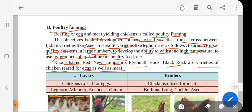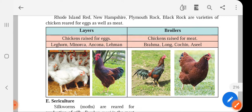There are two categories: layers and broilers. Layers are particularly raised for eggs and lay eggs in large numbers — for example, Leghorn, Minorca, Ancona, and Lemon varieties. Broilers are chickens raised for meat production — Brahma, Langshan, Cochin, and Aseel are raised for meat.